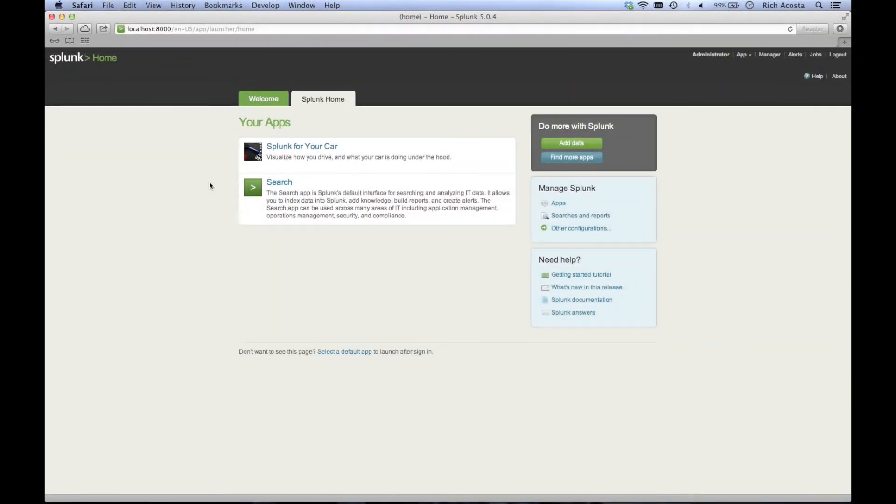Hello again. We're now logged into our local Splunk instance where we have logged about a week's worth of daily driving. Let's go take a look.